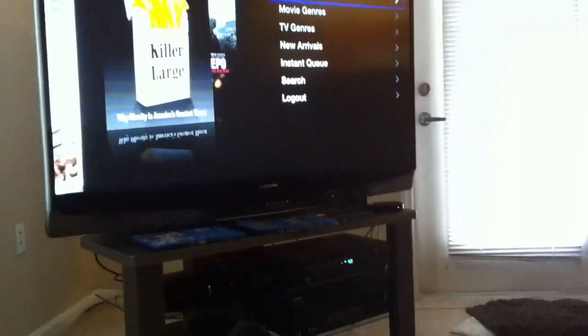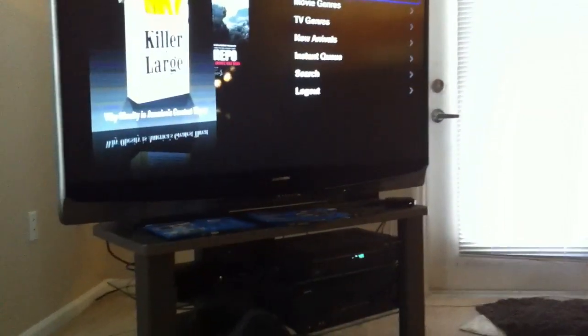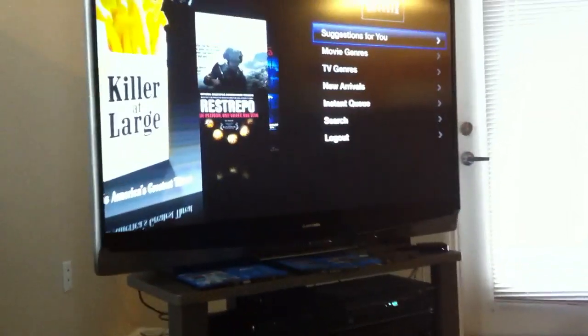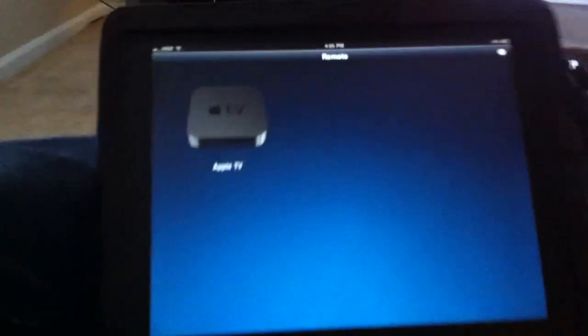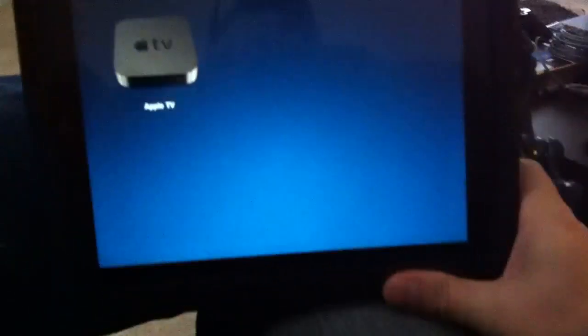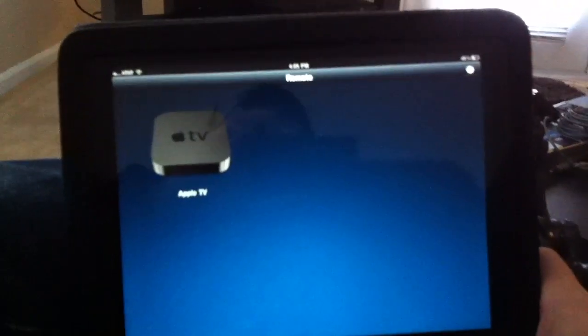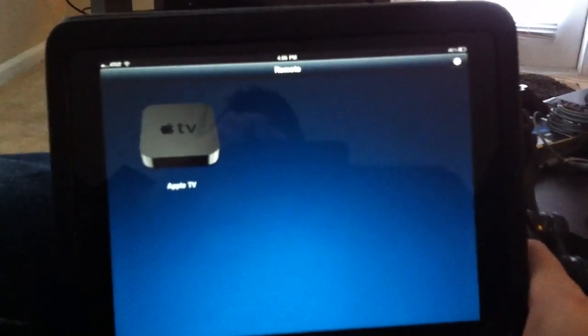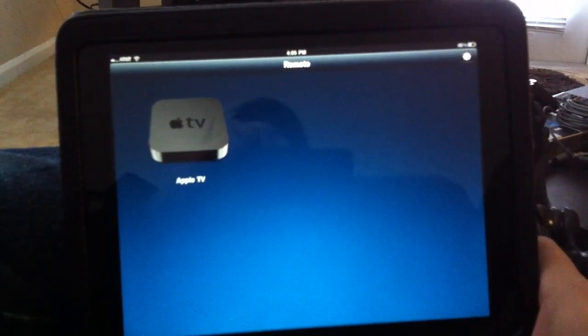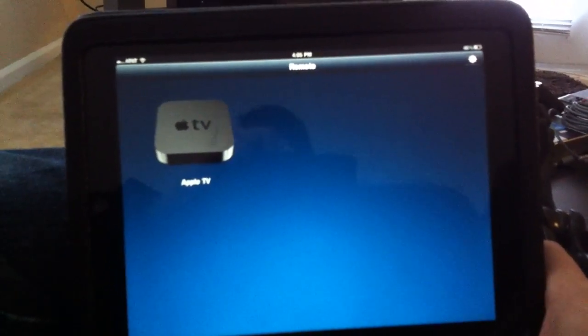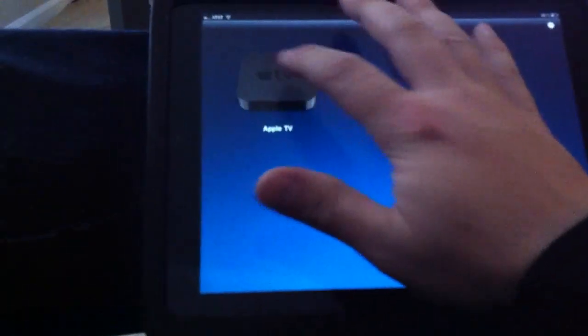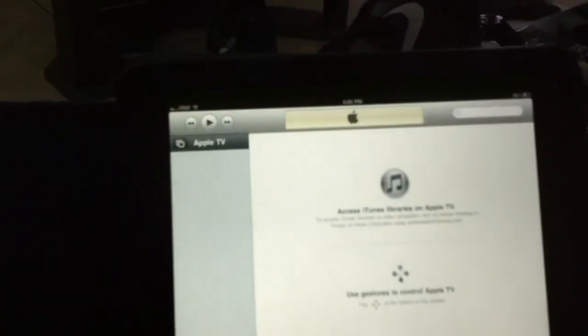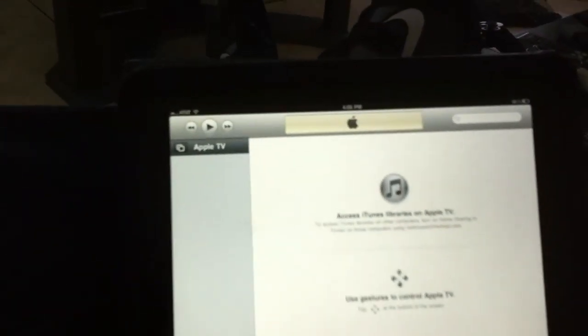Anyway, what I wanted to demo here was the iPad control. I went into the remote application—it's free to download from the iTunes Store. When you turn on home sharing, it detects your Apple TV on your network. I'm gonna try and do this and operate at the same time. There's a thing here at the bottom that says you can use gestures to control the Apple TV—that's what we're gonna do.